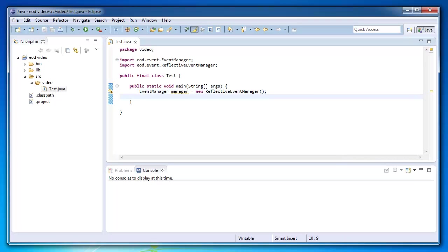Alright, so let's create an event manager. An event manager is used to register listeners, and you're also able to dispatch events to the listeners you actually registered.